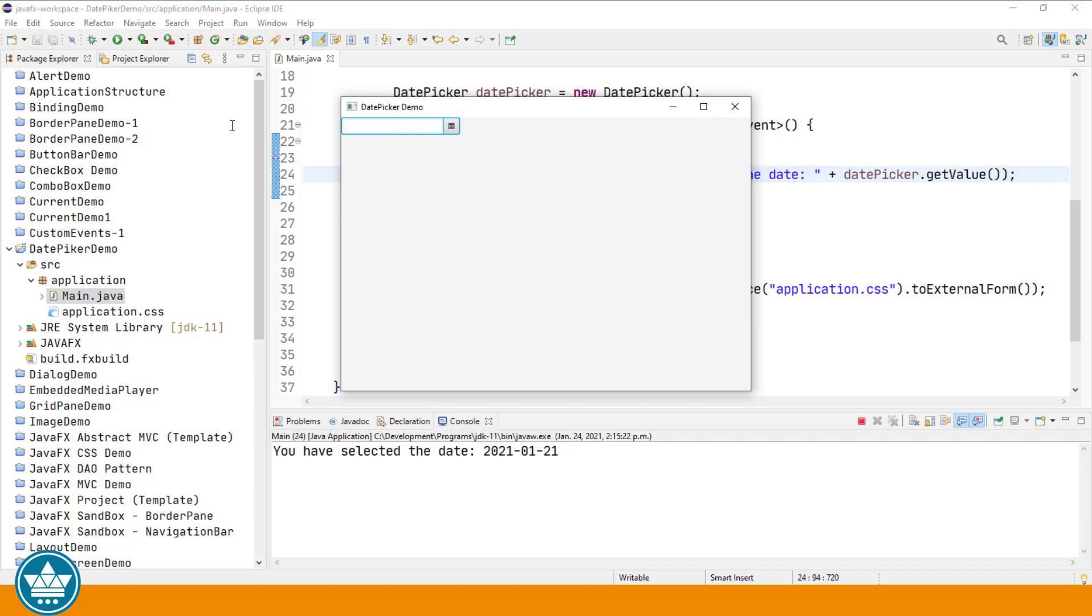So let's enter a future date 2025-02-16. And again, down in our system console, we get the message. You've selected the date 2025-02-16, which is what we entered into the date picker text field.